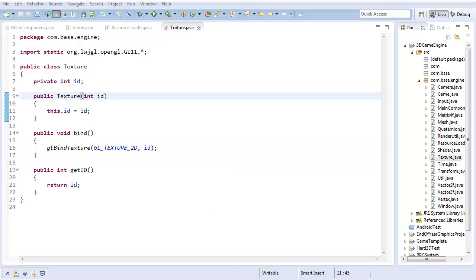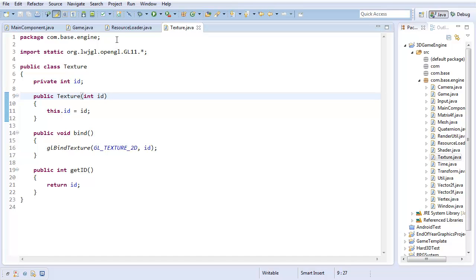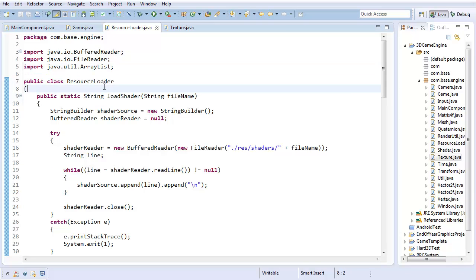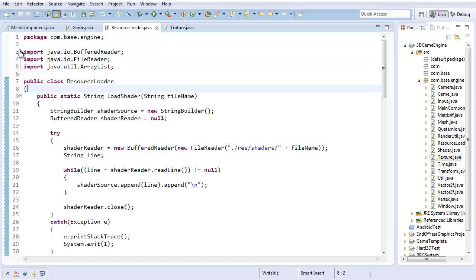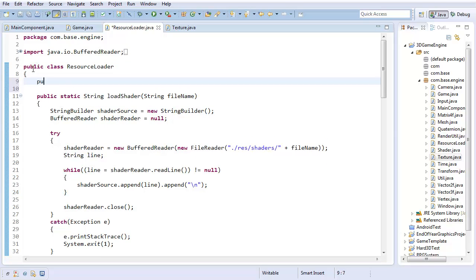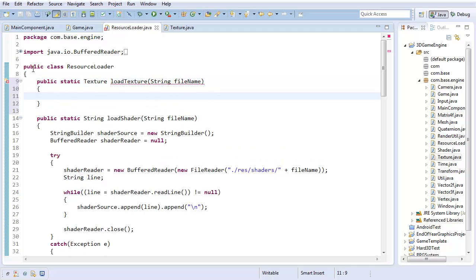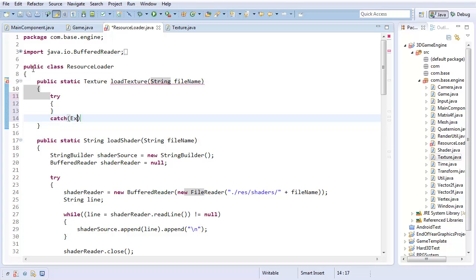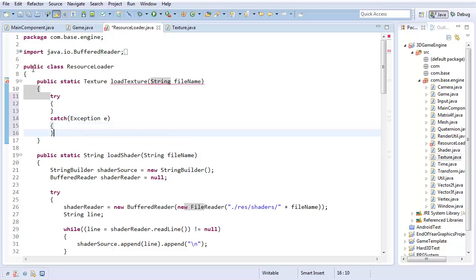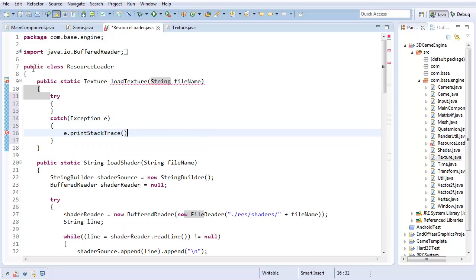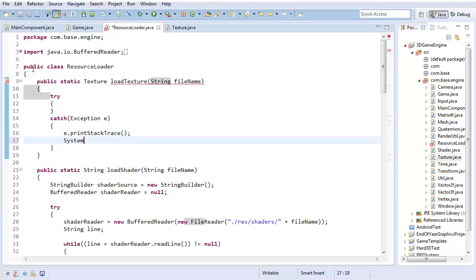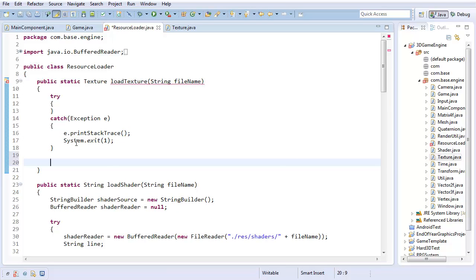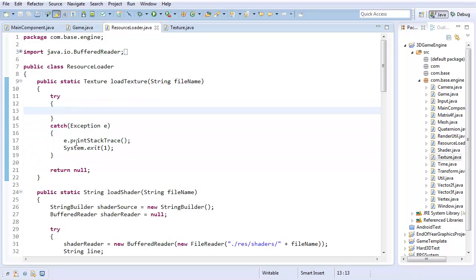Now, of course, the question is, how do I get this texture id that I create my texture with? And that's going to come from our resource loader when we load the texture. So I'm going to create public static texture load texture. I'm taking some string file name. And the first thing I want to do here is I want to create a try catch statement. So try catch some exception e, e.print stack trace. And then system.exit1. And if we don't manage to load the texture, I'm going to return null. Otherwise, the code is going to be in the try statement.